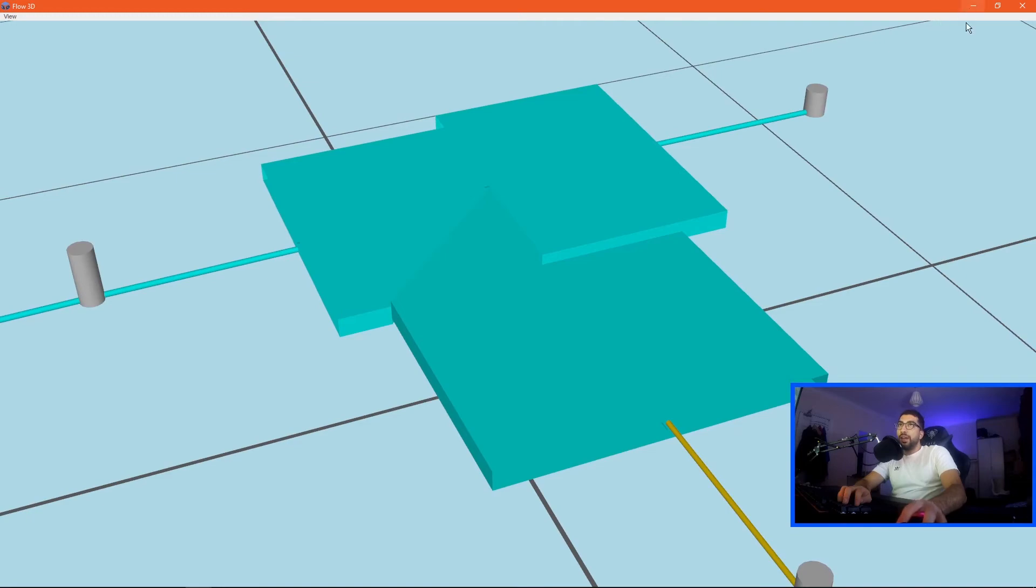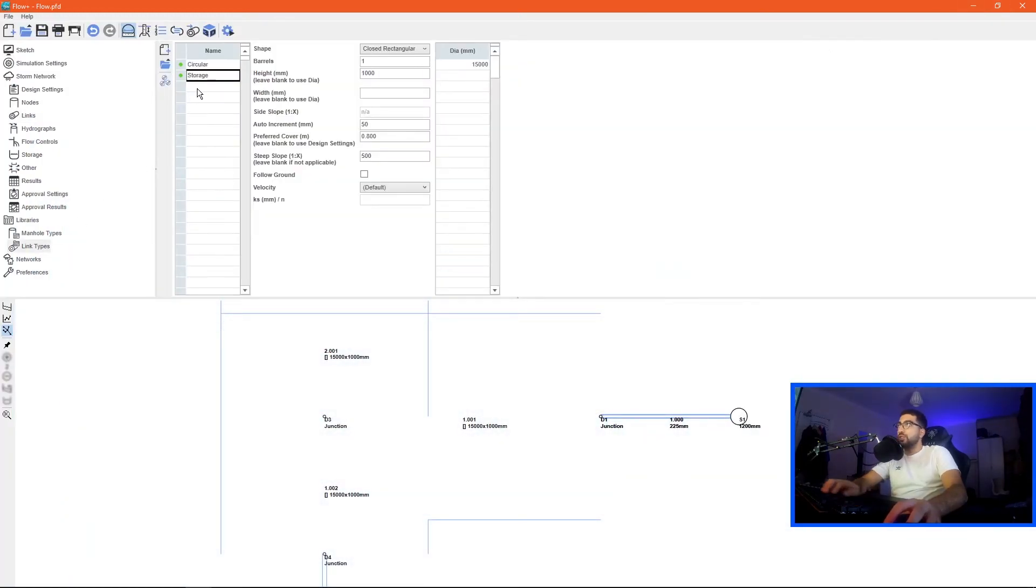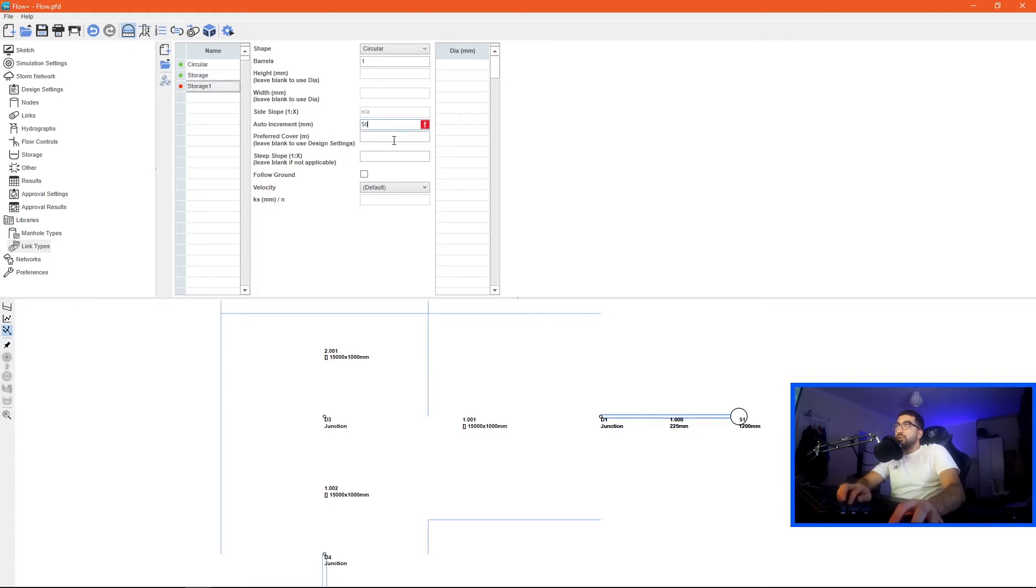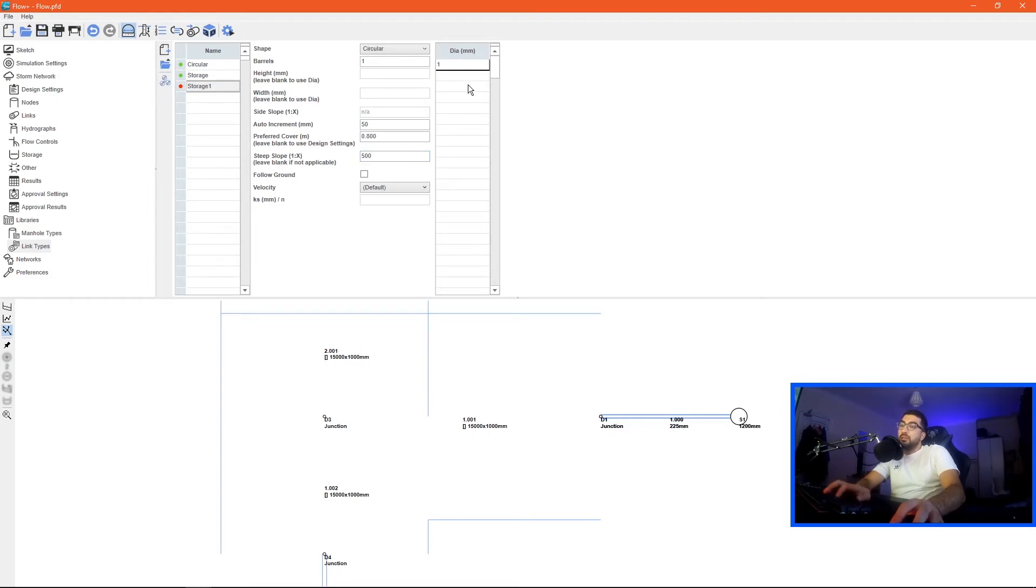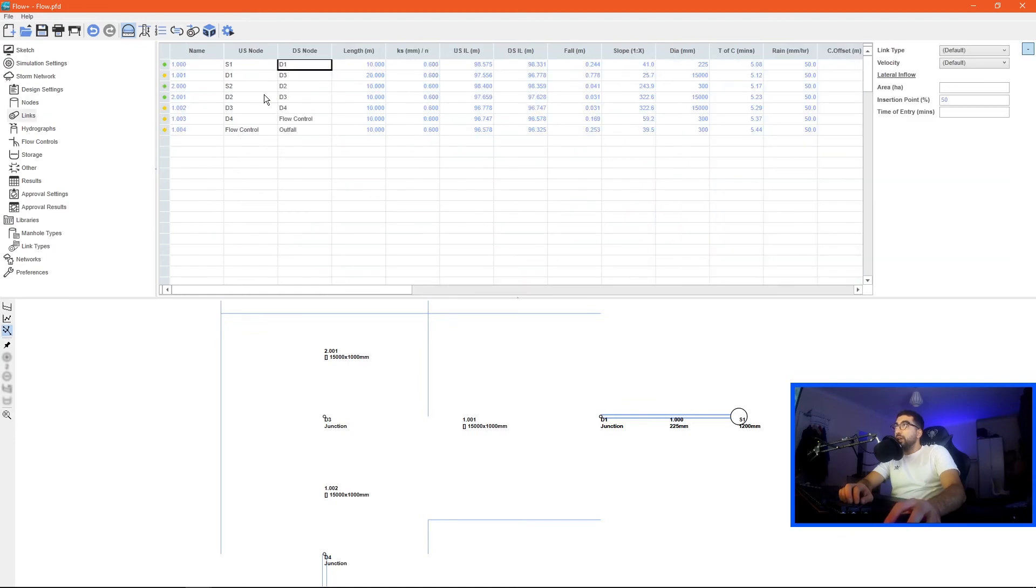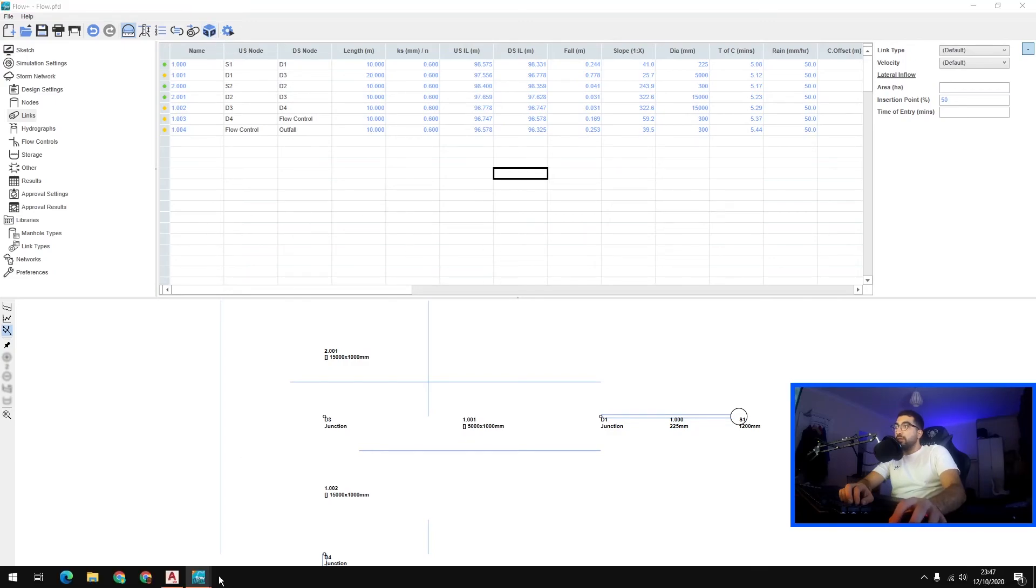Let's say this length was smaller. All you have to do is just create a new storage type, let's say storage one. We go to auto increments 50, prefer cover 0.8, slope 500, and then diameter let's say five meters, and then the height close rectangular and the height is one meter. If we go to links change the d1 to s3 to storage one and if we go to 3D view.